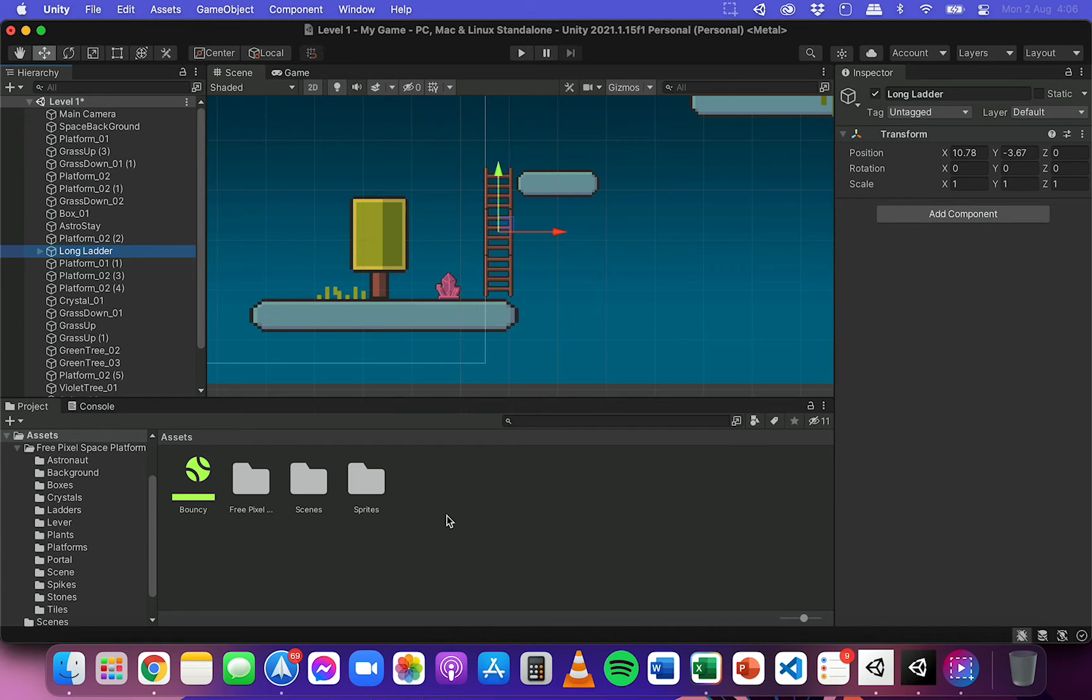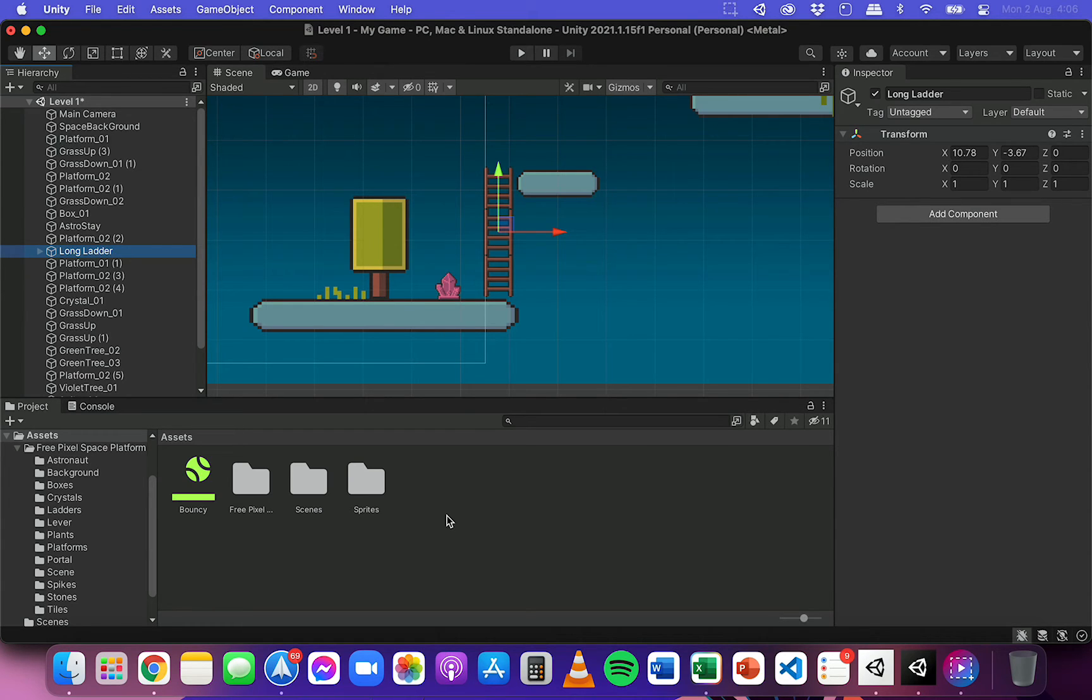So for example, you could create an object that has a physics material attached to it and might even have a script attached to it with some code controlling how it behaves or what it does.